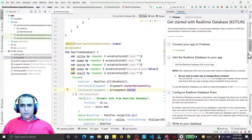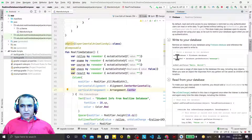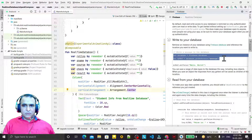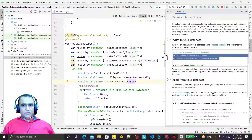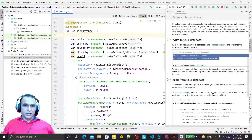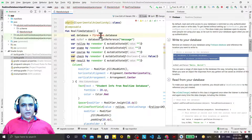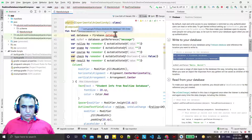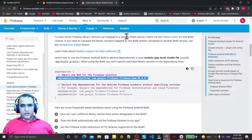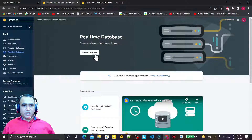Now we have connected the library. We have to create the object of this database, so I copy the code and create the database object here. We import the Firebase library, then the database library, and in place of 'message' I will call it 'students'.